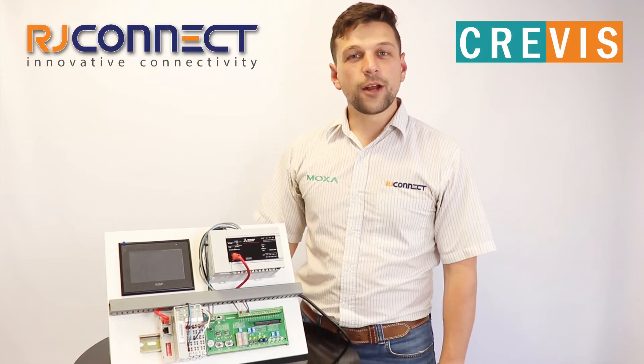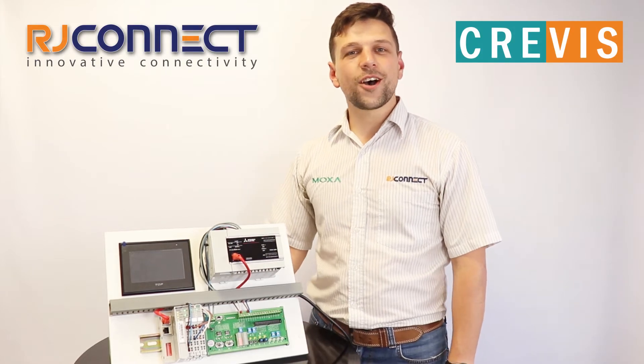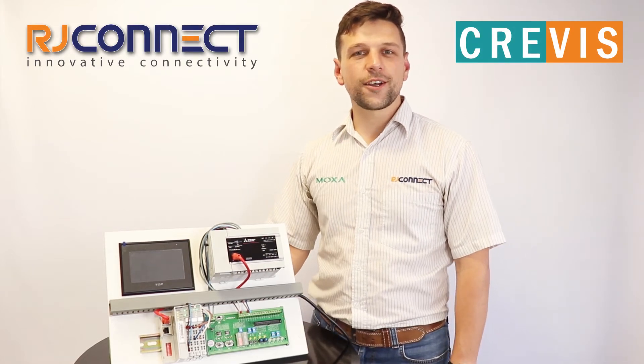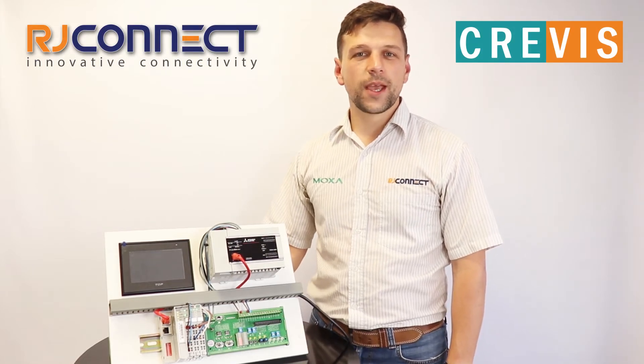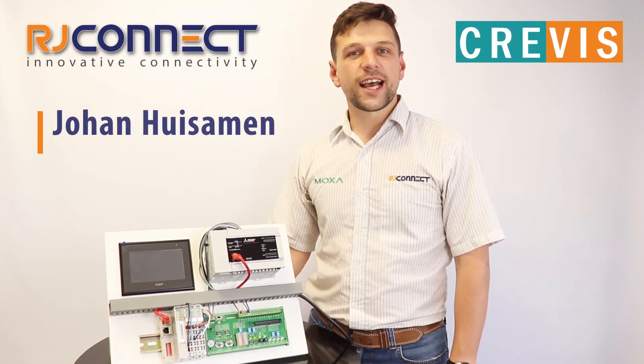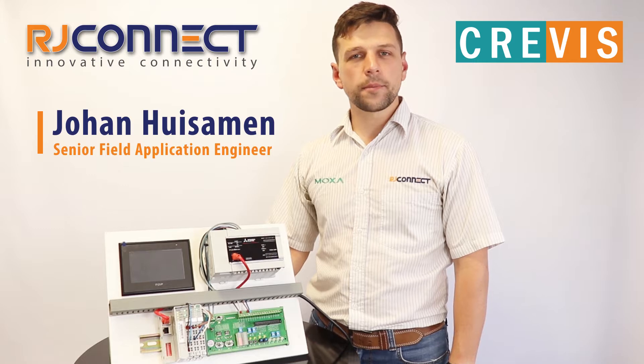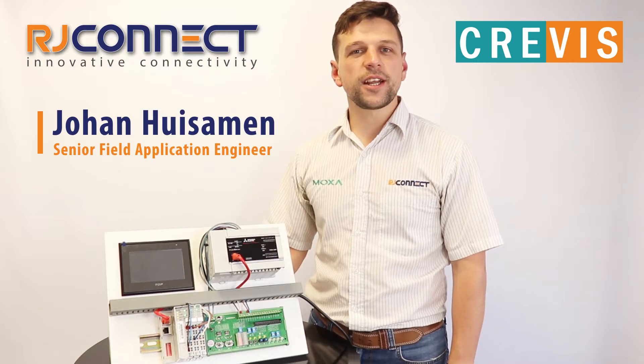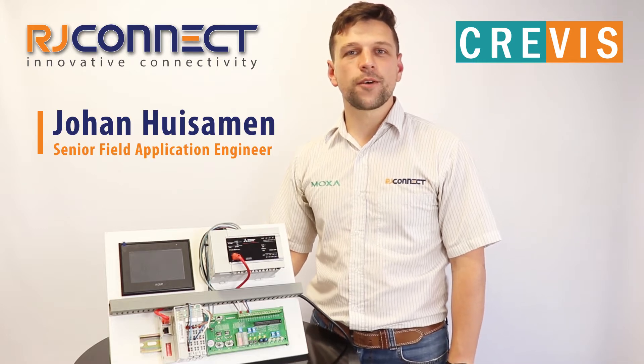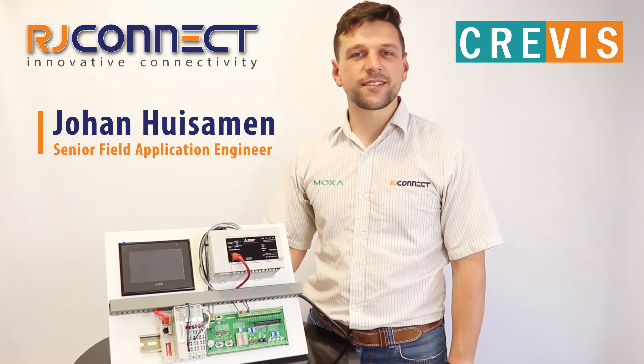Hello everybody and welcome to this RJ-Connect technical video. My name is Johan Huisamen and I'm a senior field application engineer for RJ-Connect.